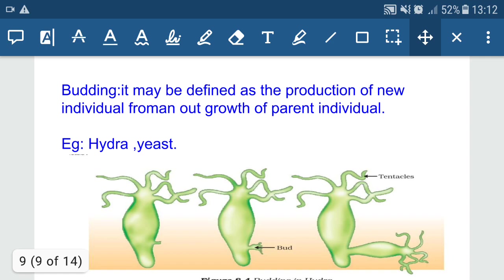Budding may be defined as the production of a new individual from an outgrowth of the parent individual. In Hydra, lateral buds are formed from the base part due to continuous mitotic division, and when the organism attains full maturity it detaches from the parent body. In yeast, chain buds are formed. So the difference between budding in yeast and Hydra is: Hydra forms lateral buds while yeast forms chain buds.